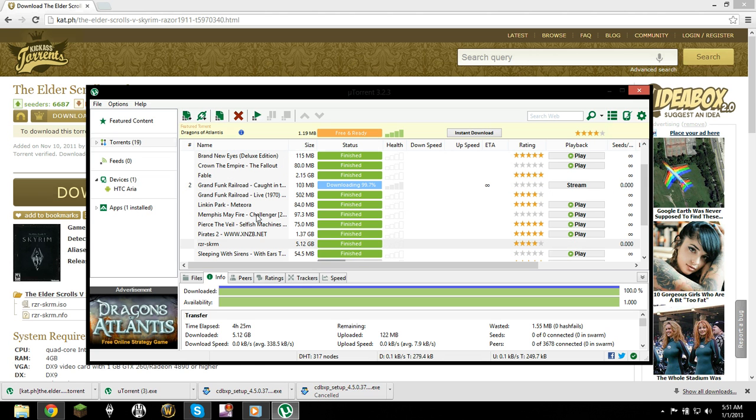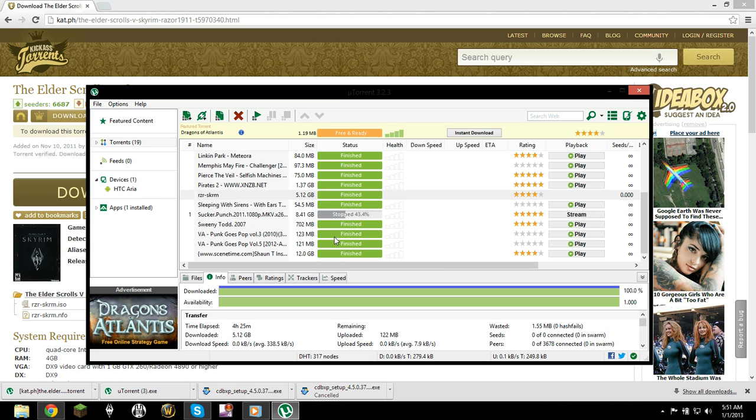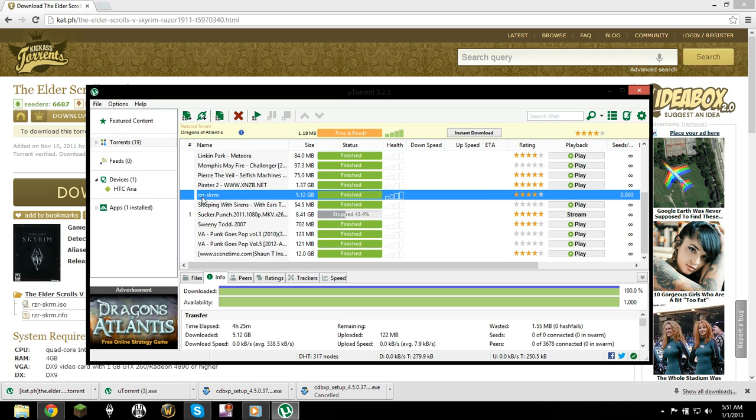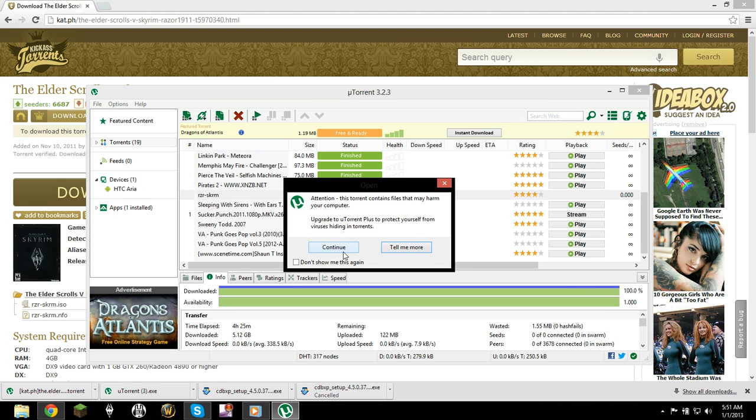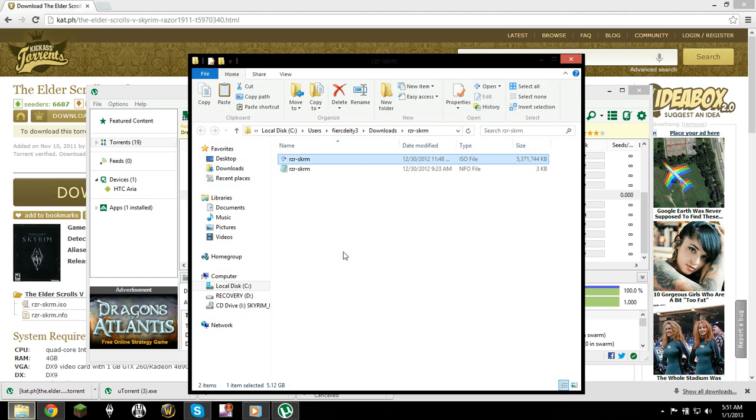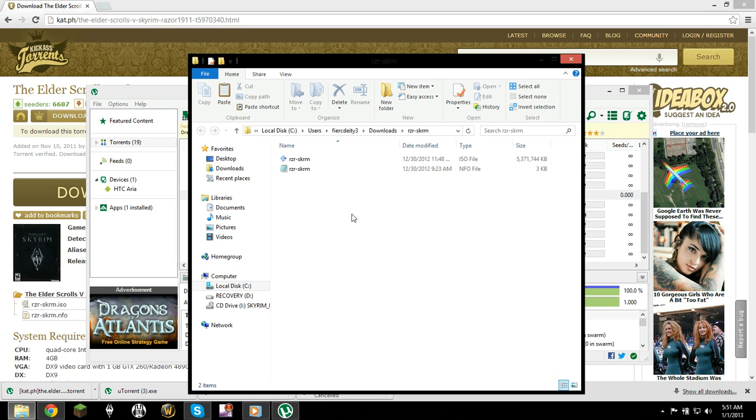It should take a few hours depending on your computer and internet speed, and once it's done, it should have this name, RZRSKRM. That stands for Razer Skyrim. Razer is the publisher. A lot of torrents that you get will say that it could be a harmful file, but it's not. It's just most torrents do that.